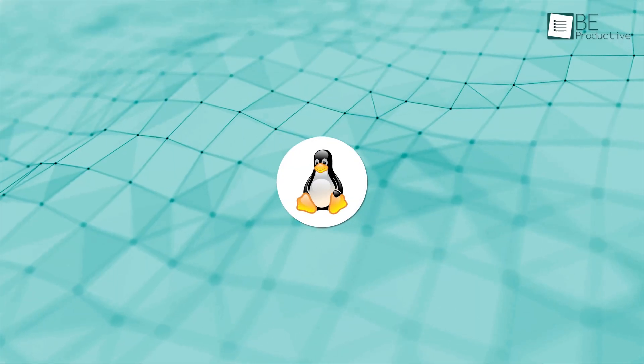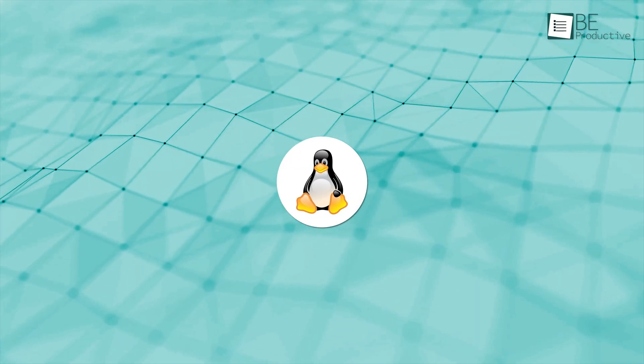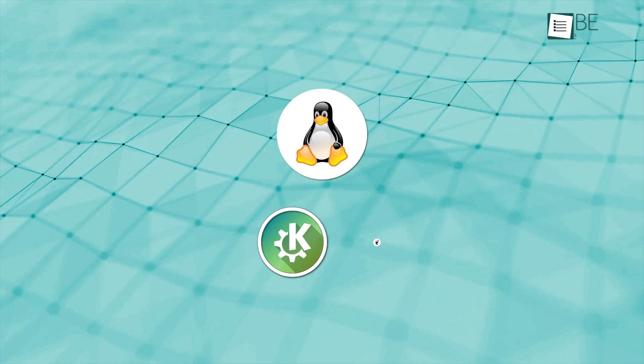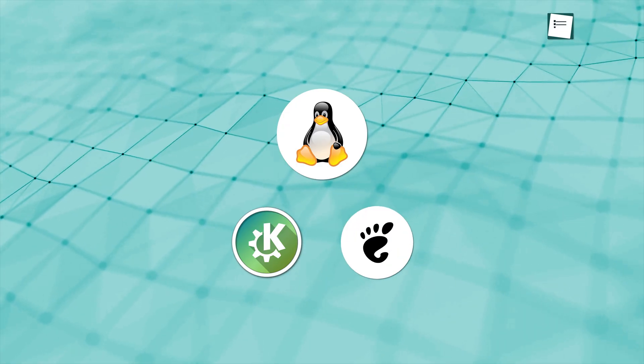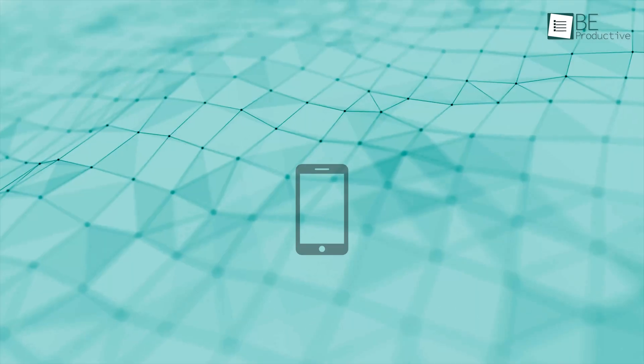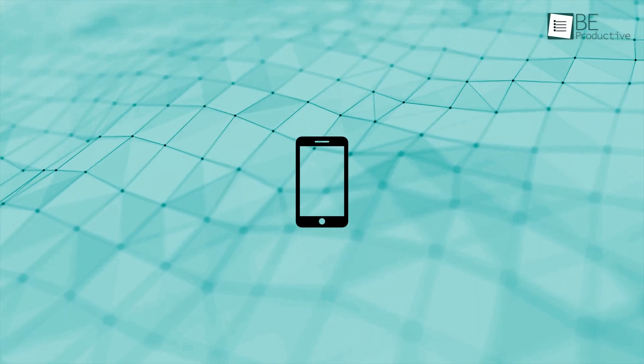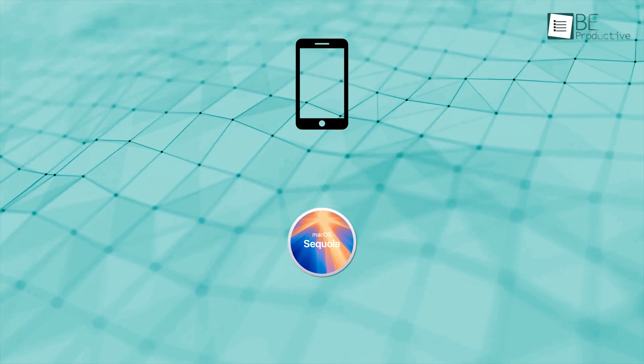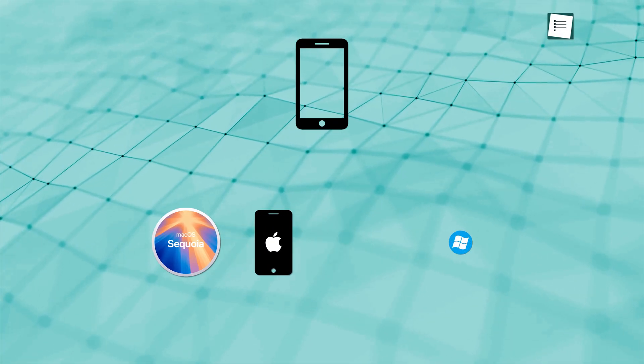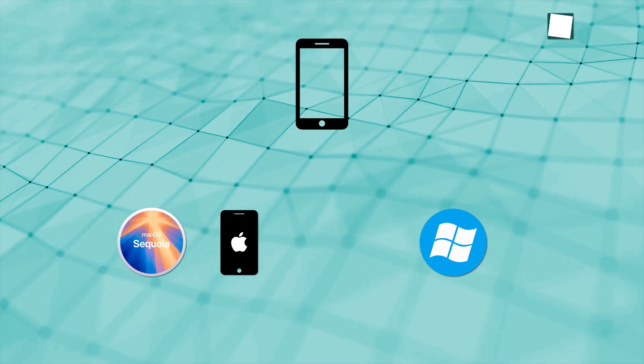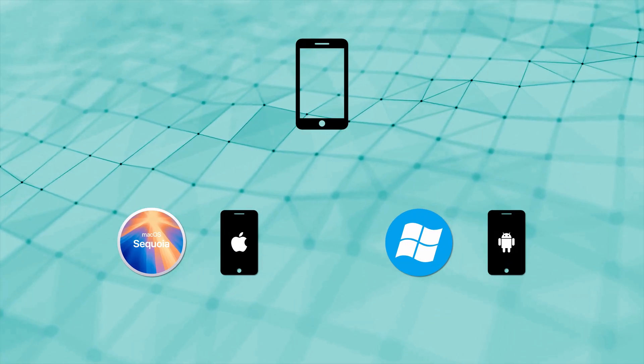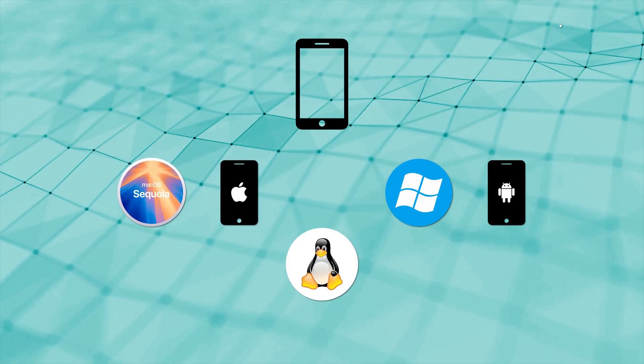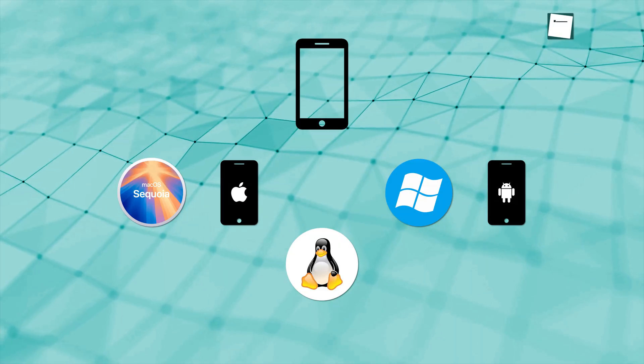Linux once again is flexible. If you install KDE Connect or GS Connect, you can sync notifications, send files, and even control media playback from your phone. But it takes a little setup. It's not built in. You have to go get it. But it works once it's ready. So if mobile connection matters to you, macOS wins for iPhone users. Windows wins for Android. Linux can do both, but it takes more effort.